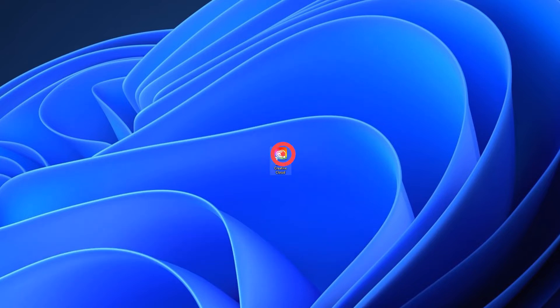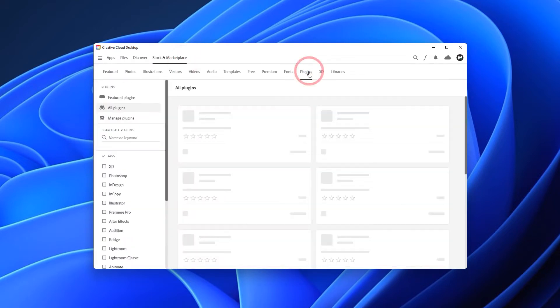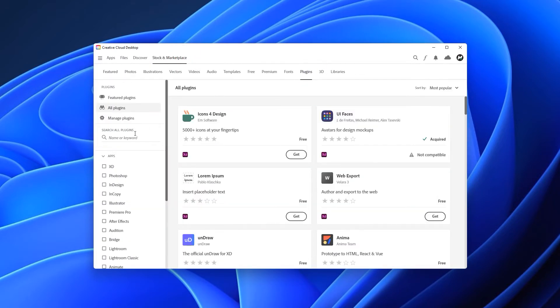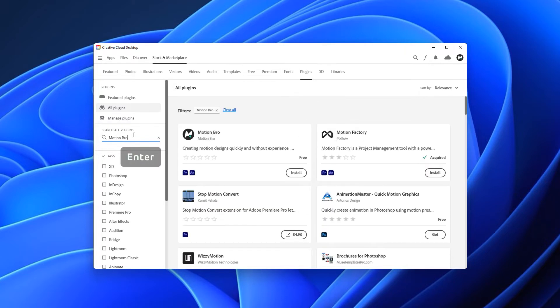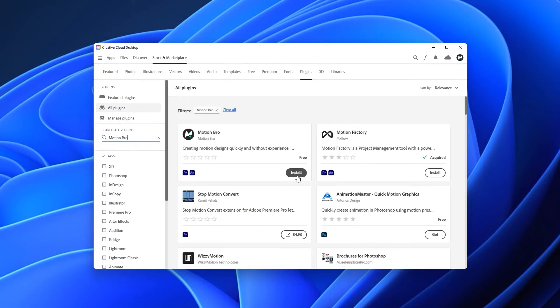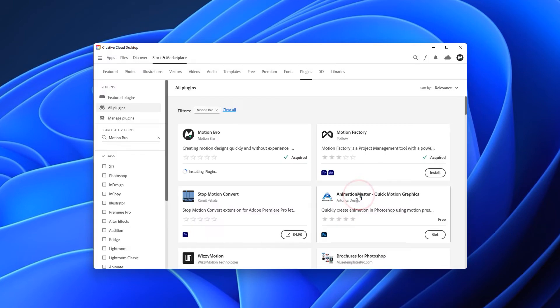Go to the Creative Cloud Desktop. In the Plugin section, search for Motion Bro. Click Install Now on the Plugin panel and finish the installation.